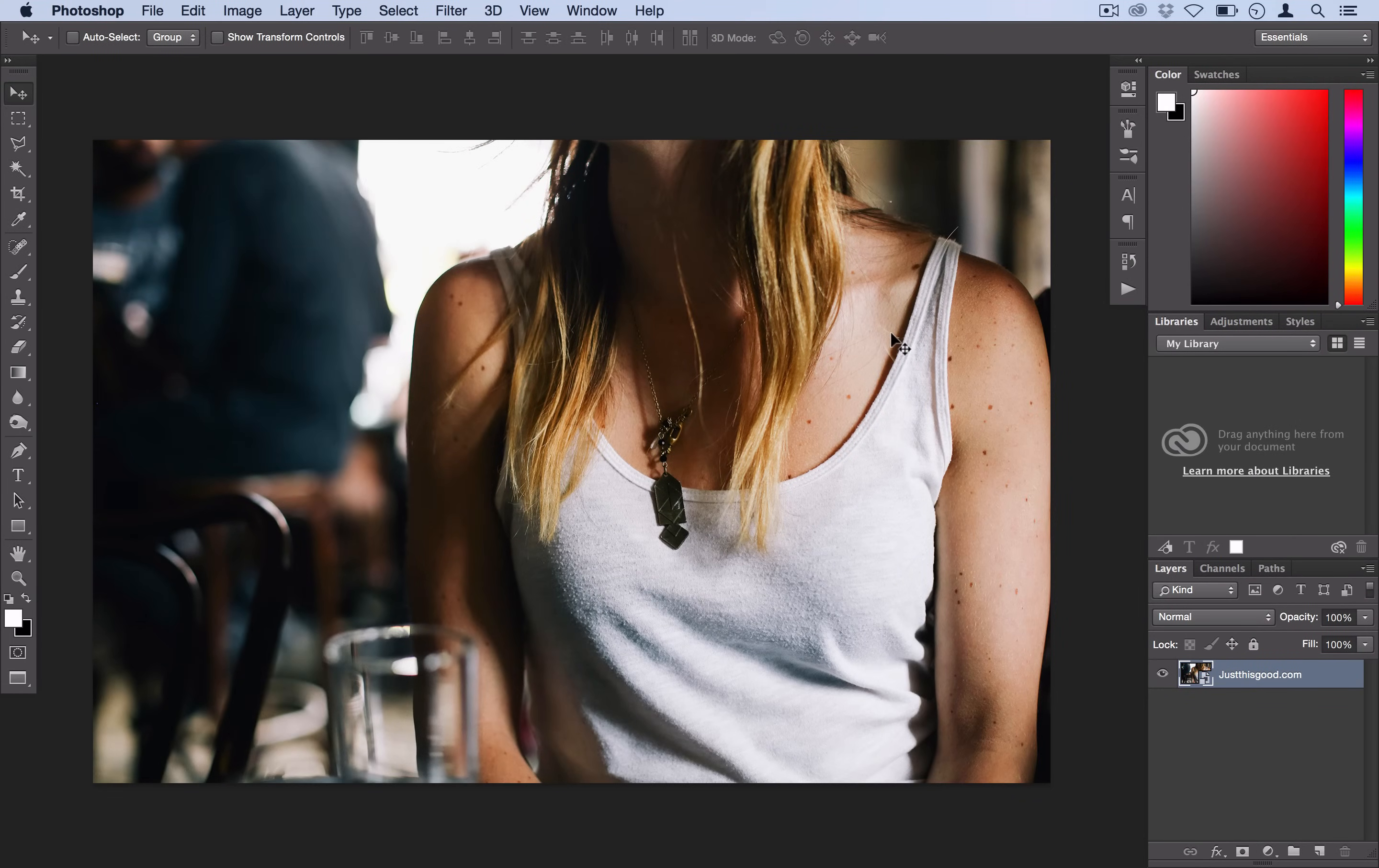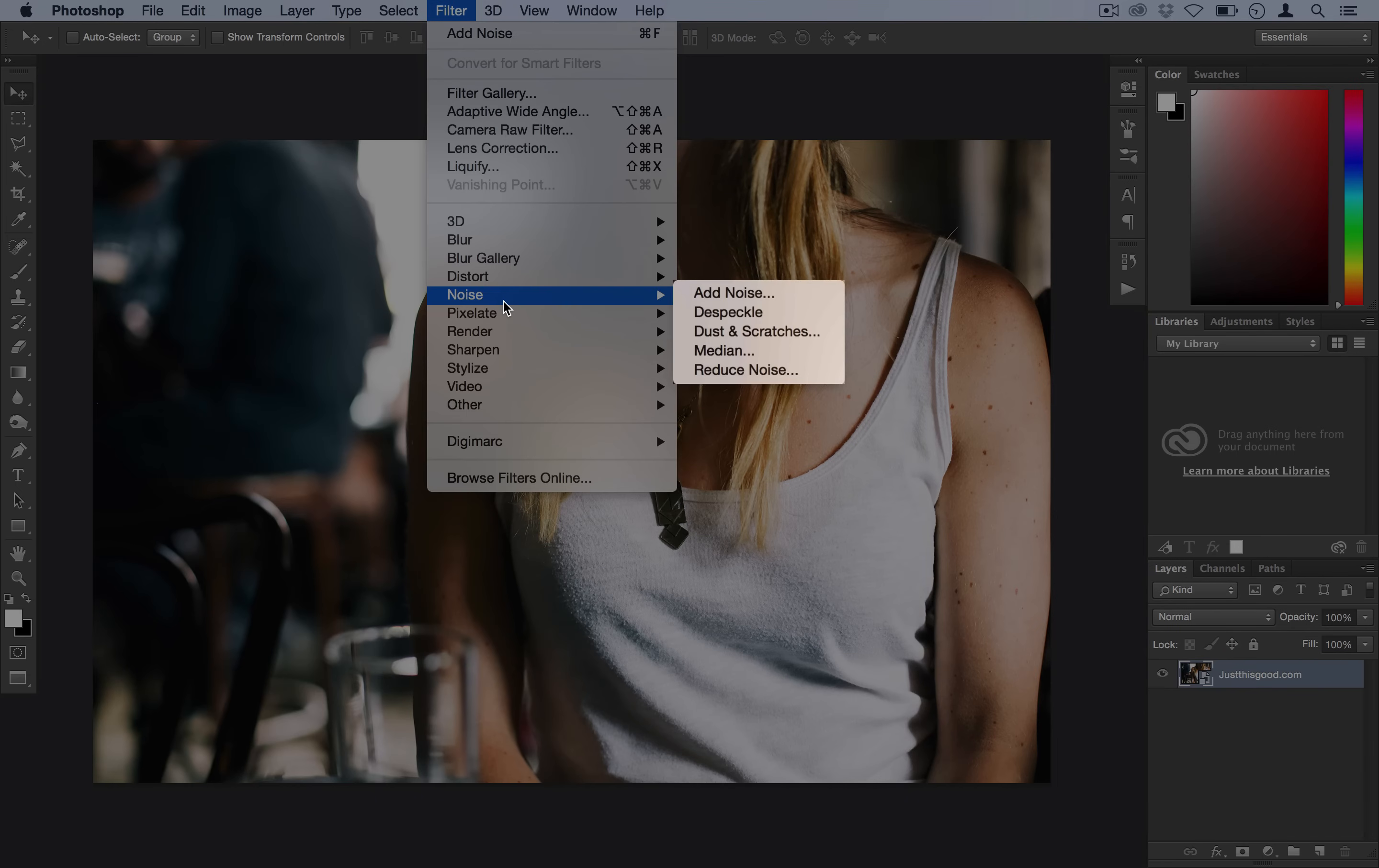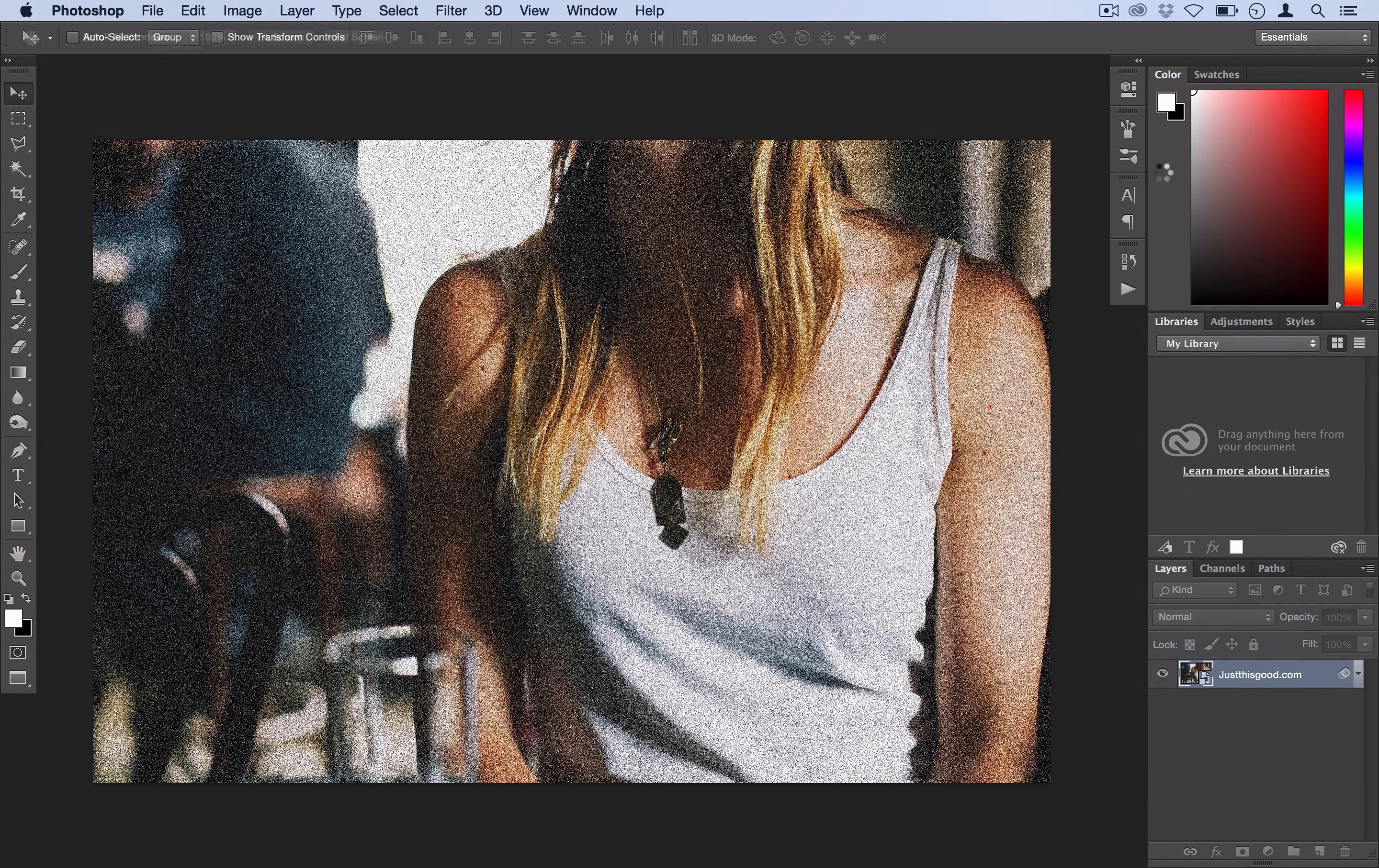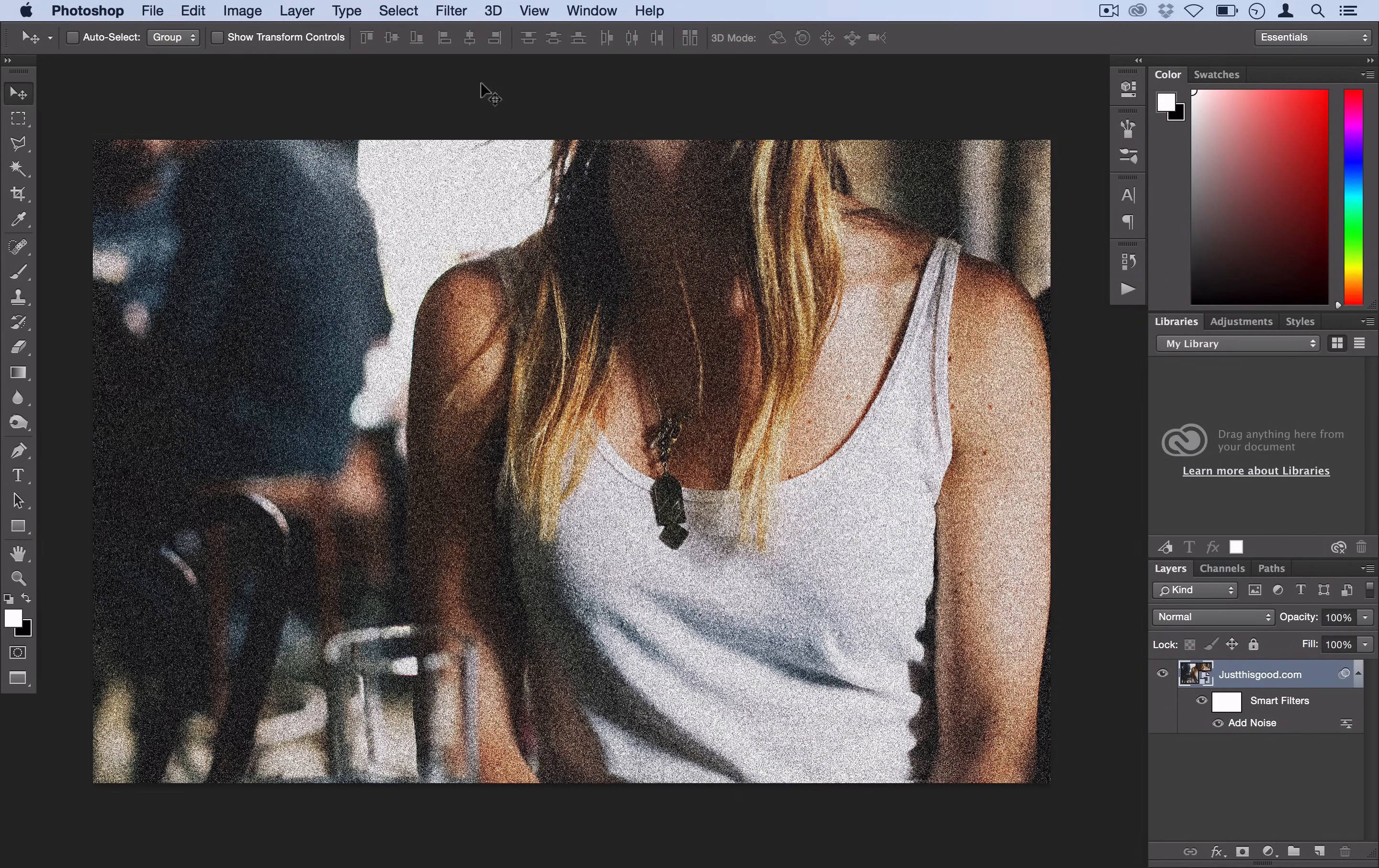We're going to really quickly turn this normal photo into kind of a black and white, artistic, grungy looking photo and we'll do that by going to filter, noise, add noise. I'm going to do 25% on Gaussian. We're going to go ahead and click OK here so we've already got that grungy texture to it.